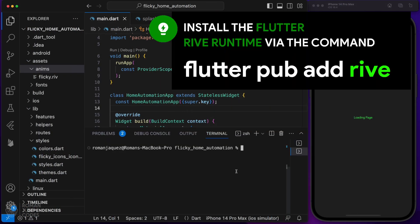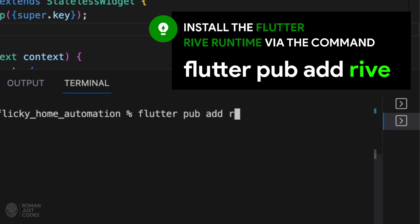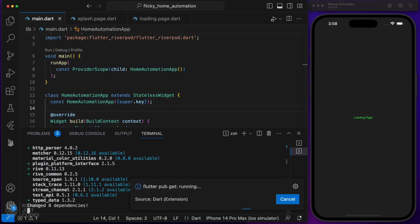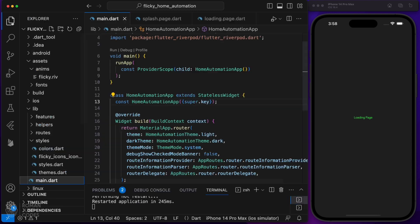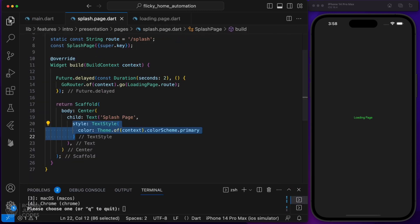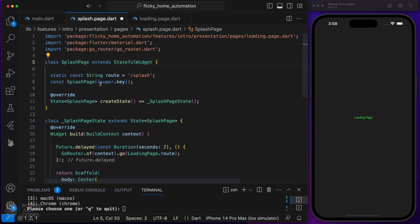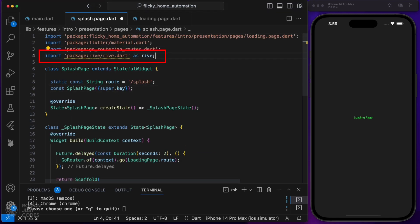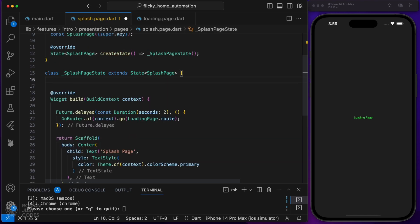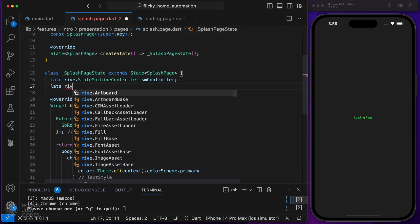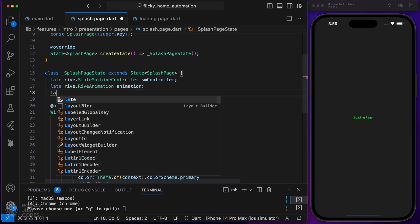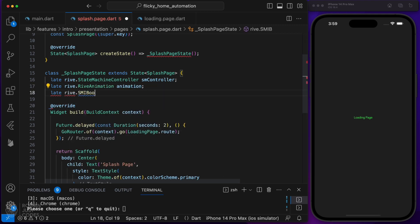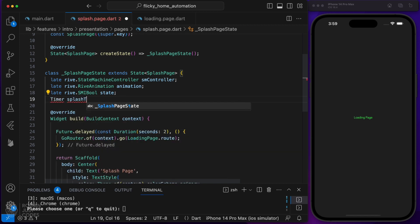Proceed to install the Rive package for Flutter by running the command 'flutter pub add rive'. Let's go back to our splash page and refactor it to support loading Rive animations. First, convert it from a stateless to a stateful widget, since we need to leverage the initState and dispose methods to initialize Rive animation controllers, and because we'll be triggering widget rebuilds within itself. Import Rive on this page using an alias. Create an instance of the state machine controller, a Rive animation instance, a boolean state to hold the loaded input, and a timer instance to simulate a lengthy operation.